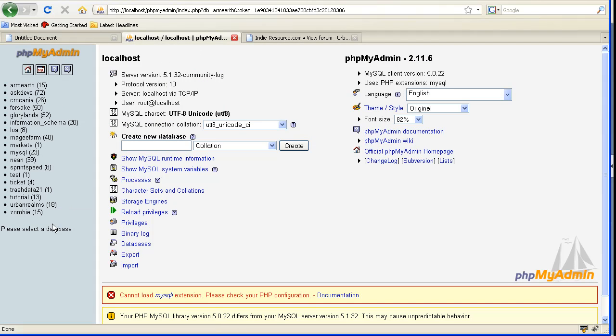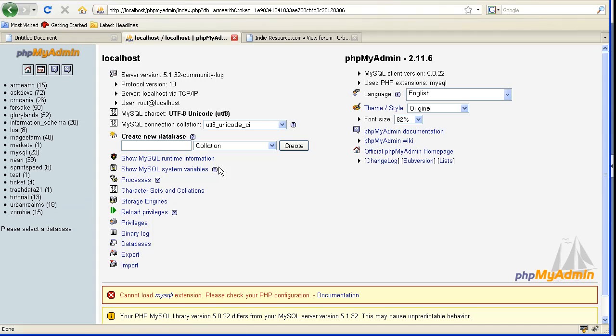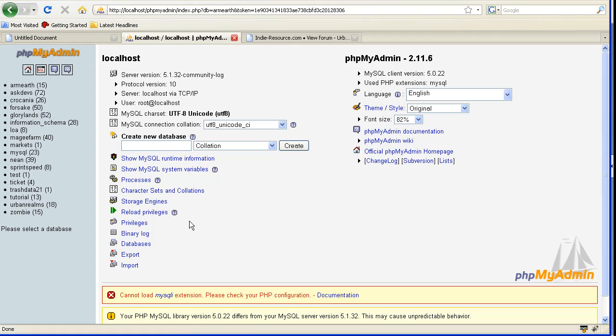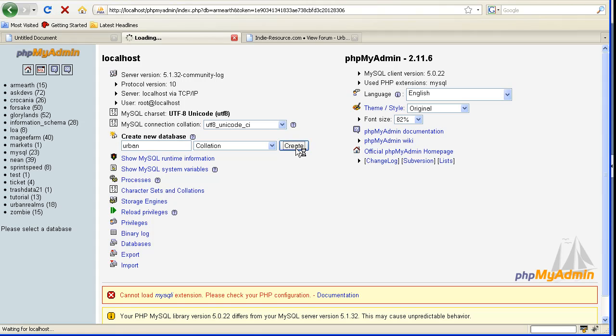We're going to create a new one. I already have Urban Realms, but I'm going to create a new one just to show you guys. So go to create a new database. I'll just call this Urban and hit Create.